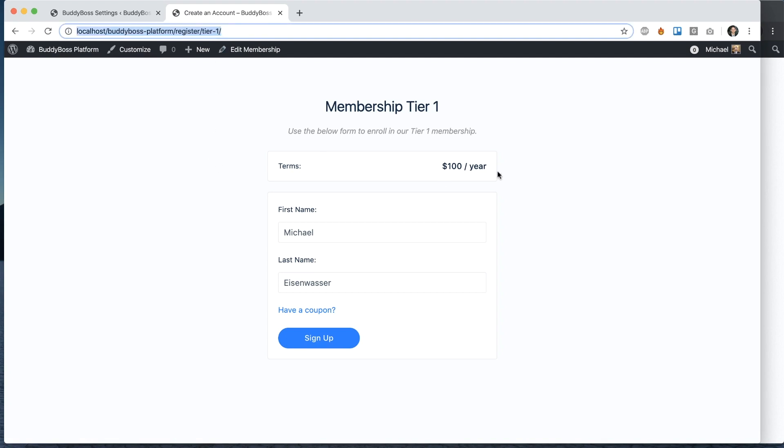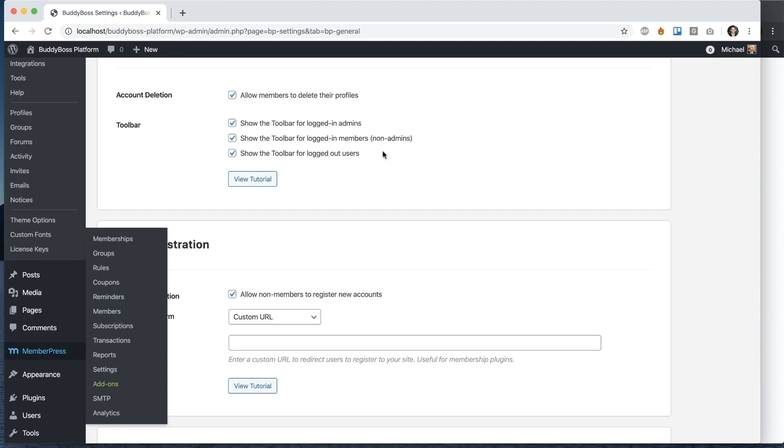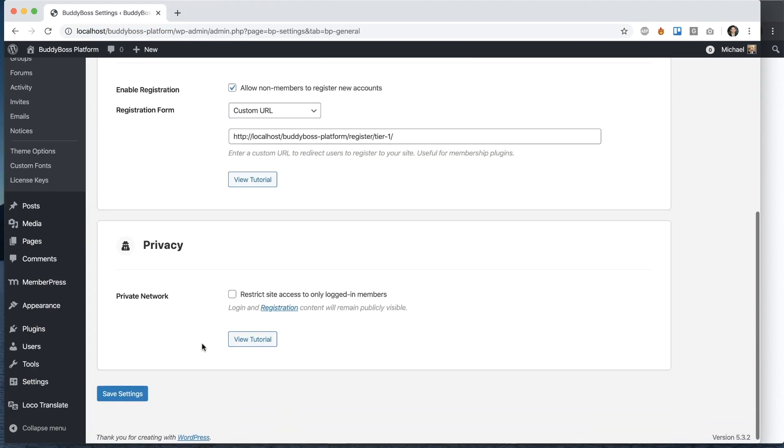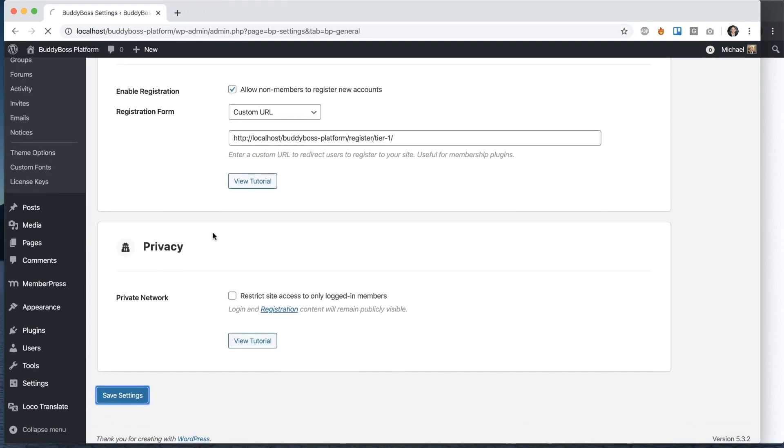So this is $100 a year. Let's say I don't want to use the BuddyBoss registration form at all. I want to turn off free memberships and force everyone to go here to purchase the membership to the site. So I can grab that URL and paste it here and save that.